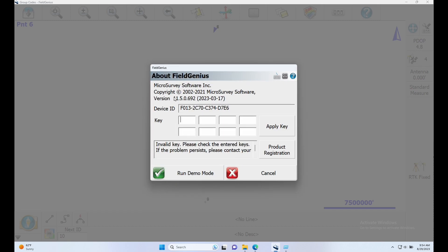And what you can see here right above where your license information would be is the version number. So in my case I have 11.5.0.692 and 2023.03.17 as the date.